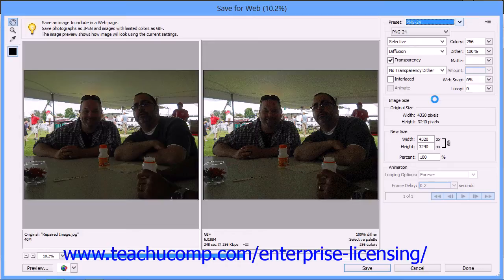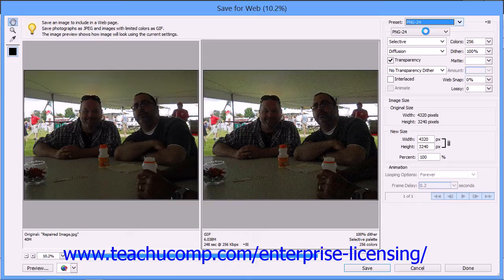You can save a simple vector drawing with few colors as a GIF, and you can save more complex photography with many colors as a JPEG or PNG graphic. You can also select your own options in the area below the Preset drop-down by using the settings available to create your own customized format for advanced users.